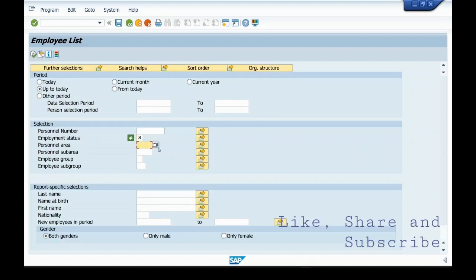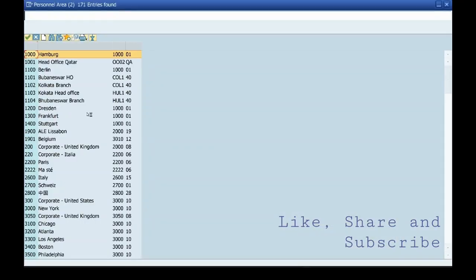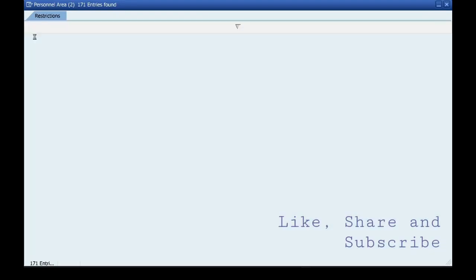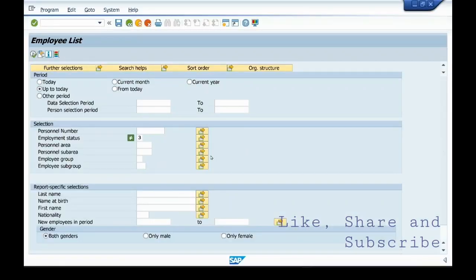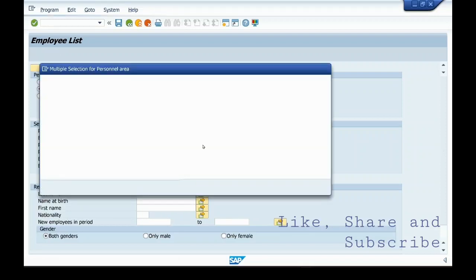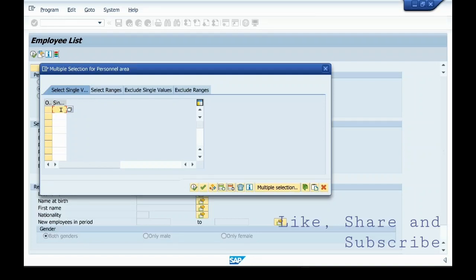Also, you can select personal area here. These are the personal areas you can select as per your choice. These icons are for multiple selections. That is, if you want to select 10 employees, then you can copy paste the employee numbers here for the personal area.